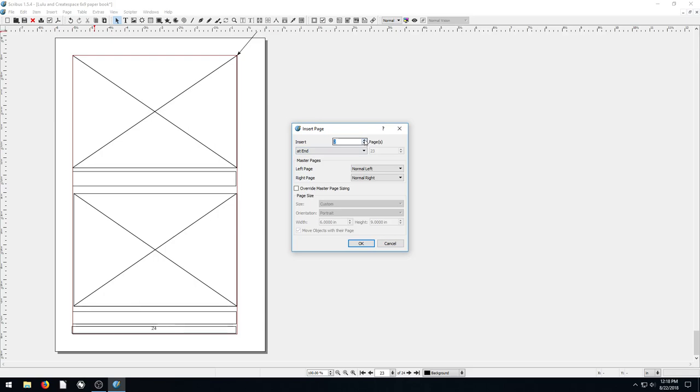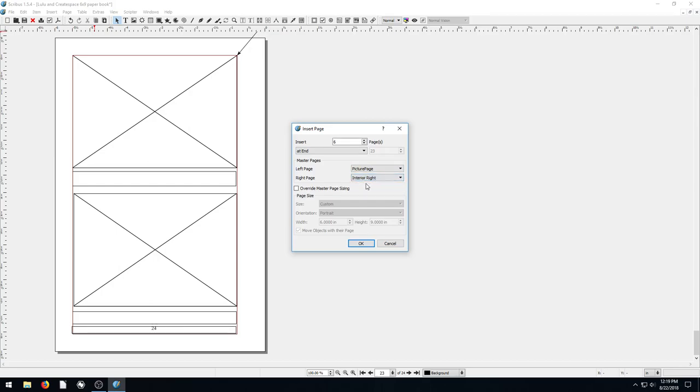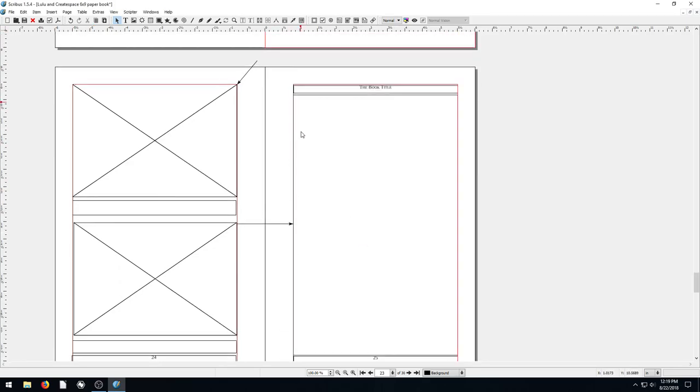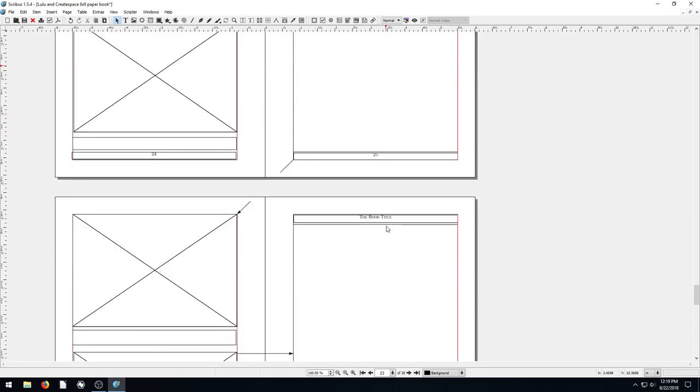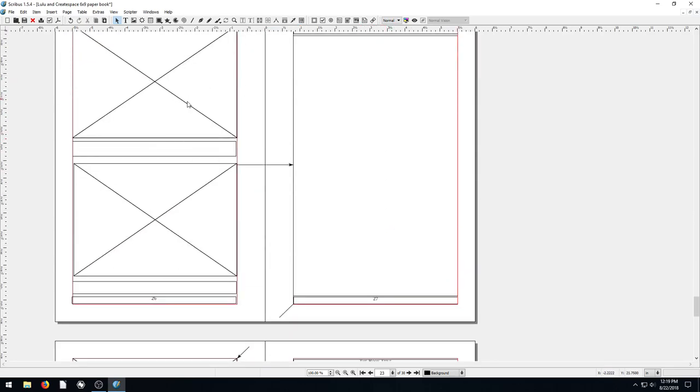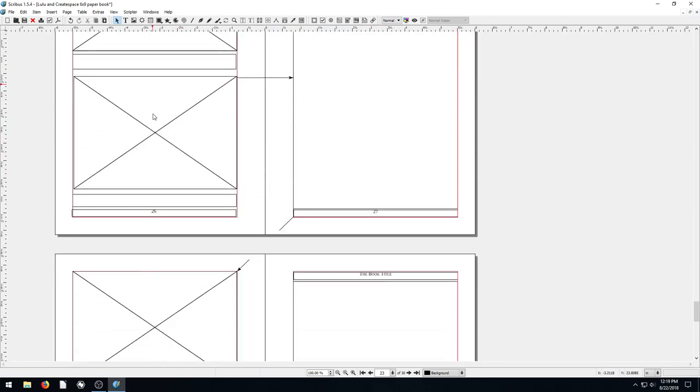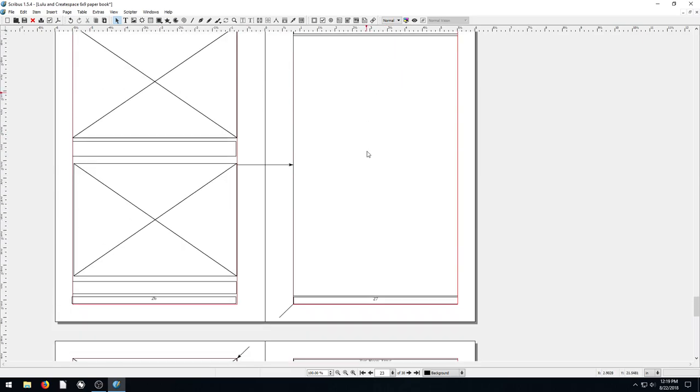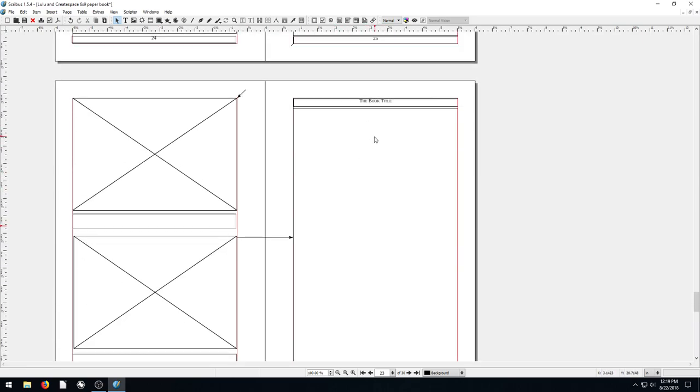And then if we want to insert six more pages, and we want the left page of all those to be the picture page, and the right page of all those to be an interior right page, we click okay. So look what it does. We have this book title at top with a page number at the bottom. All the left pages are our picture page, all the right pages are our interior right page.